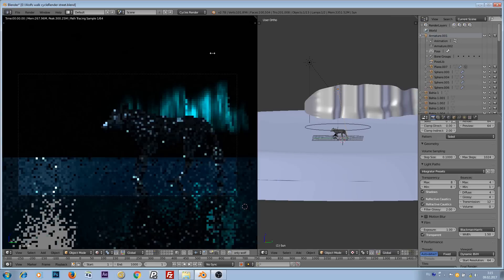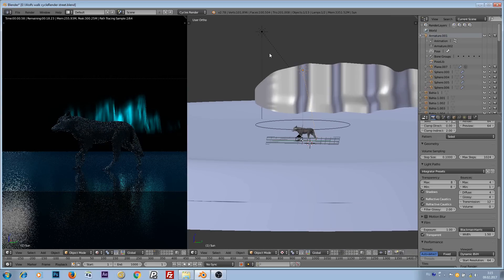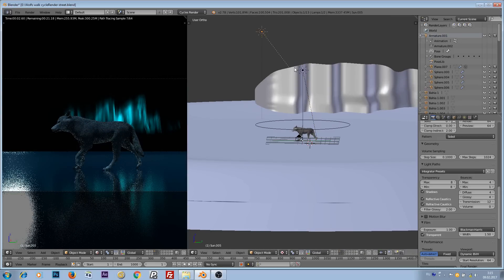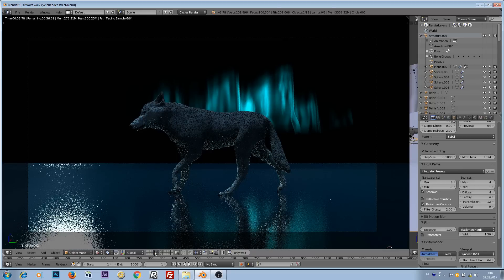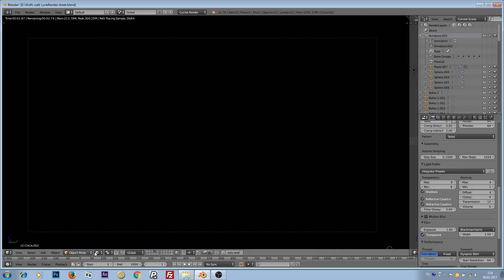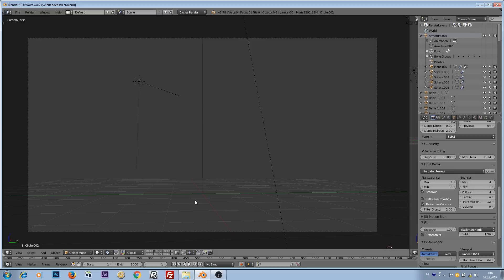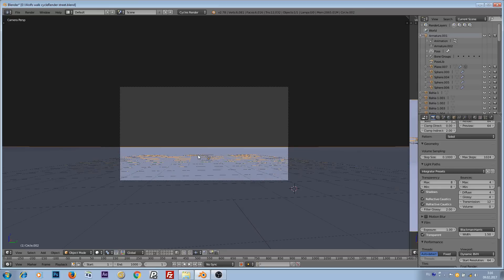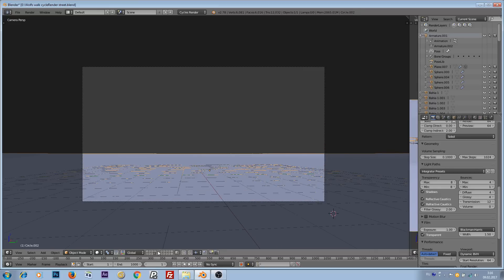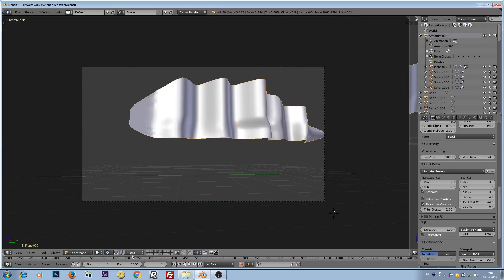If I enlarge this area, I have two lamps and they are affecting this icy ground. I have four render layers: in this render layer I have only lamps, in this one I have only icy ground, in this one I have aurora borealis.